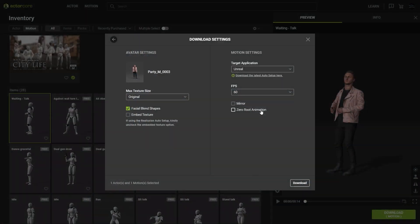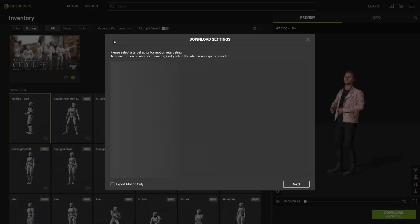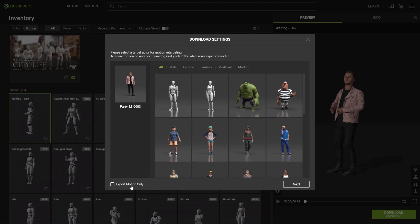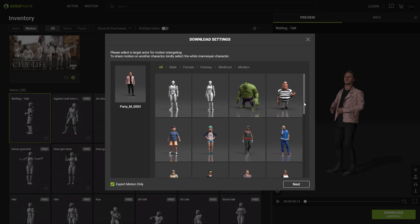If you change your mind and don't want to export the character along with your animation, then just select the export motion only checkbox. Please note that you'll still need to choose a target body rig even when you do this.